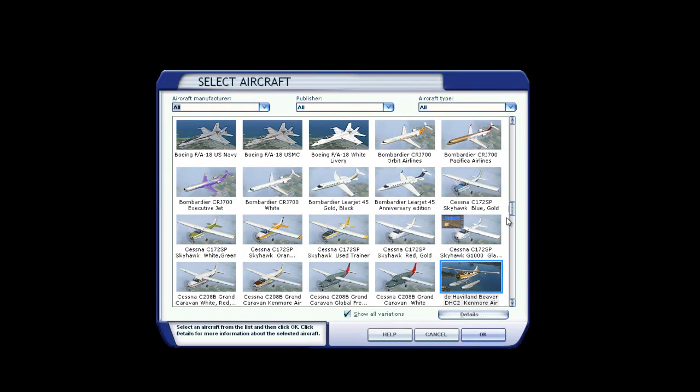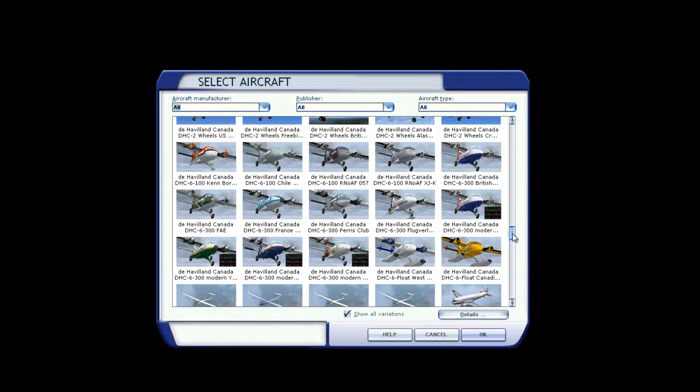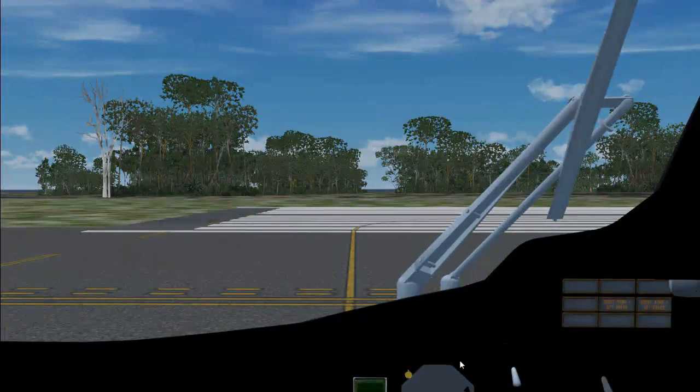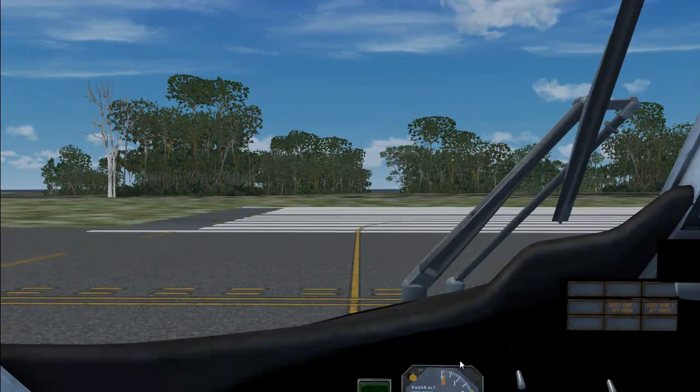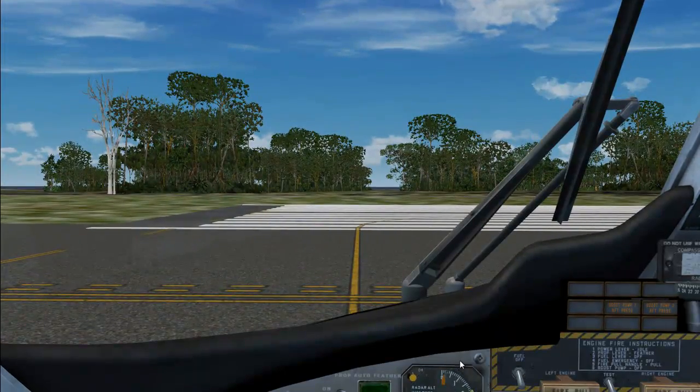Okay, so here it is. The DHC-6. I'll pick up the British Airways. Load it up.